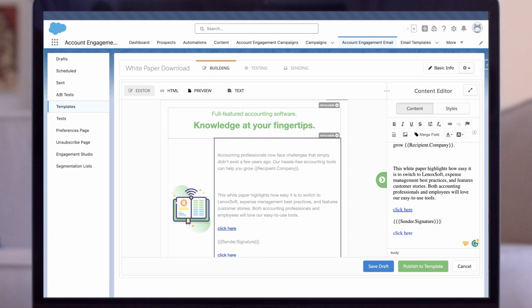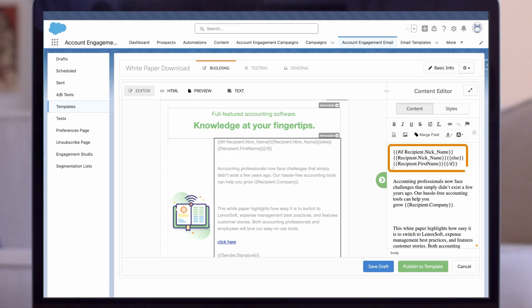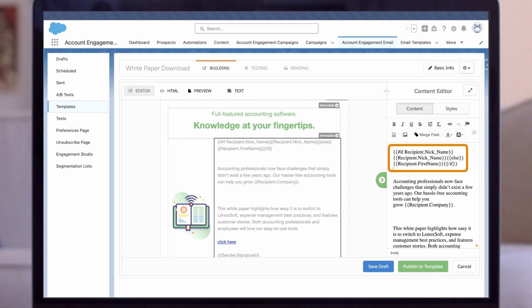Now, let's add a conditional statement using HML. Let's say we have a custom nickname field as well as the default first name field on the prospect object. We can use a conditional statement to show Hi Nickname or Hi First Name, depending on the data available. Let's add in the HML syntax. This logic checks if the prospect has a nickname. If they do, it will display the nickname. Otherwise, it will show their first name.